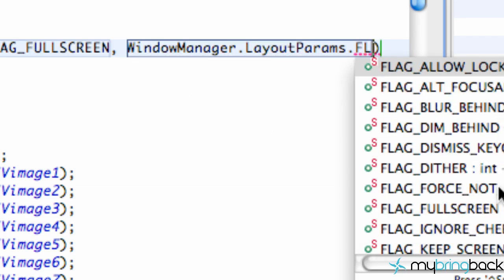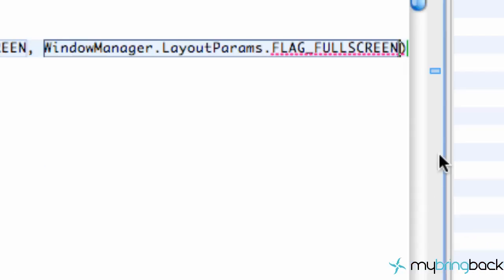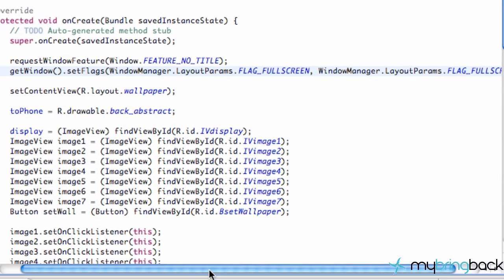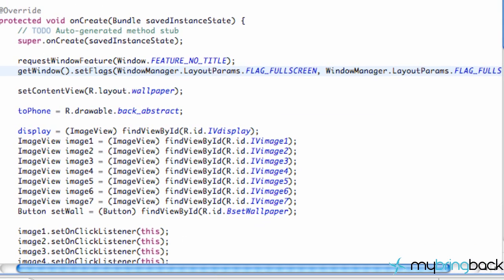And we're also going to set the flag to full screen as well. So it's pretty much the same thing but you have to set up both of those parameters. So we'll send it through but I believe that's all.